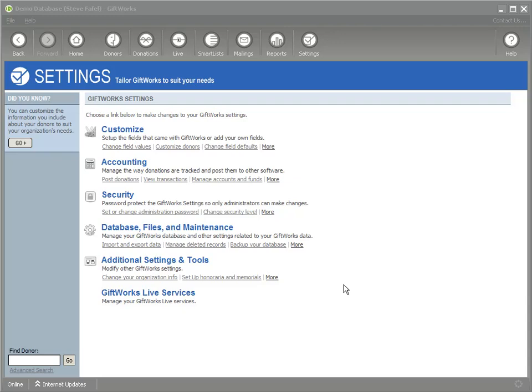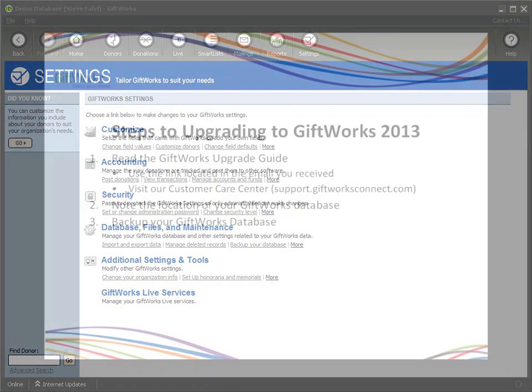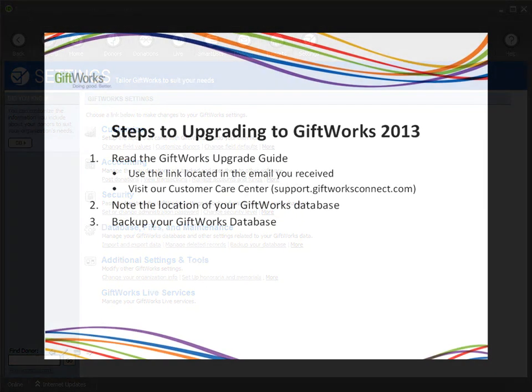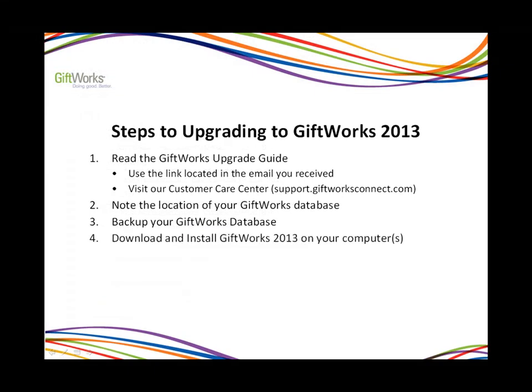Once you've backed up your database, you're ready to go on to the next step. The fourth step in upgrading to Giftworks 2013 is to download and install Giftworks 2013 on your computer. Or if you have multiple computers in your office, you'll want to install Giftworks 2013 on each of those computers.